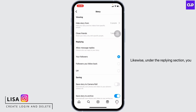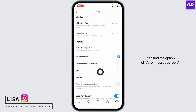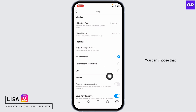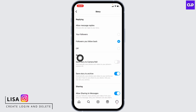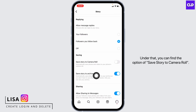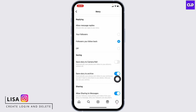Likewise, under the Replying section you can find the option of all messages reply — you can choose that. And here you can find the Saving section. On that you can find the option of 'Save Story to Camera Roll.'